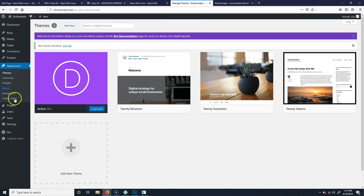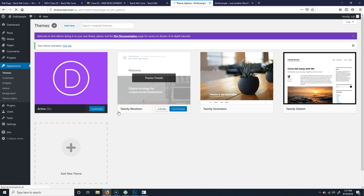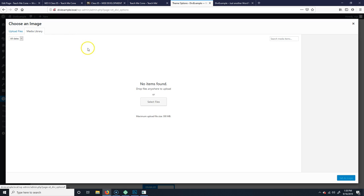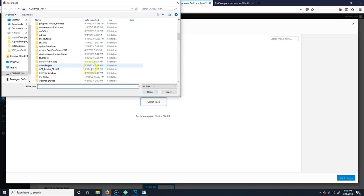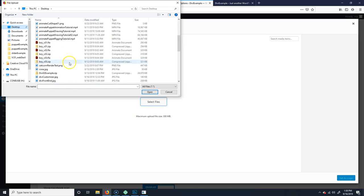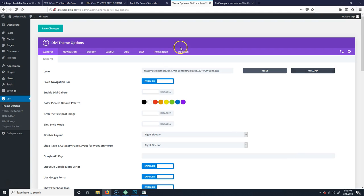Now what you're going to notice is we have our usual WordPress dashboard, but it added extra elements and a button. Go to Theme Options and in here it'll let you set basic options. If you have a logo, you can upload one — I'll go ahead and select my logo file and set that as my logo. You can also toggle whether you want a fixed navigation bar — I'm going to say yes. Enable Divi Gallery — I'll leave that disabled for now.